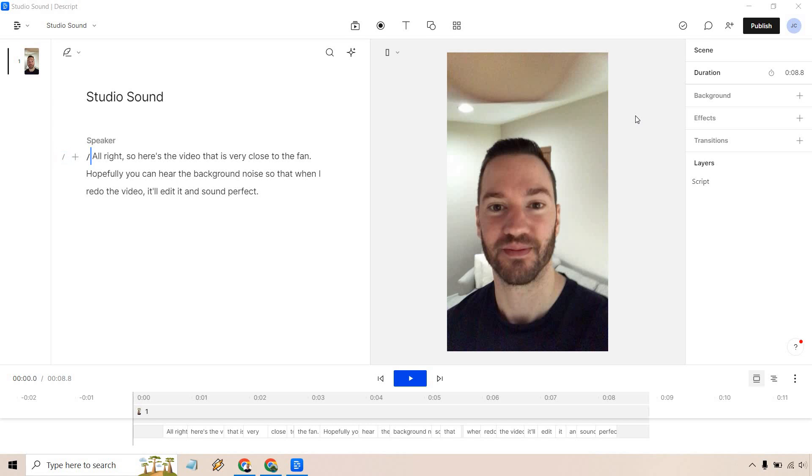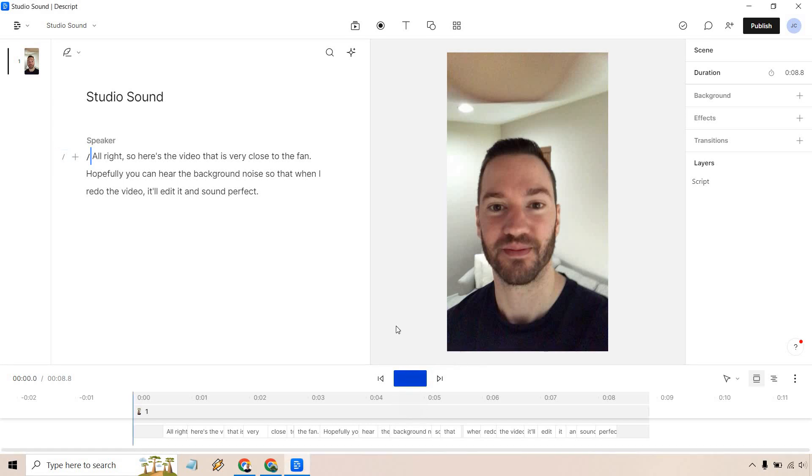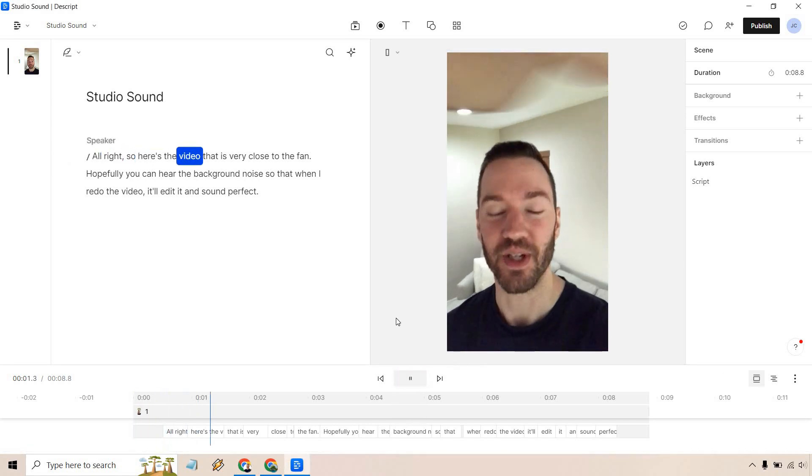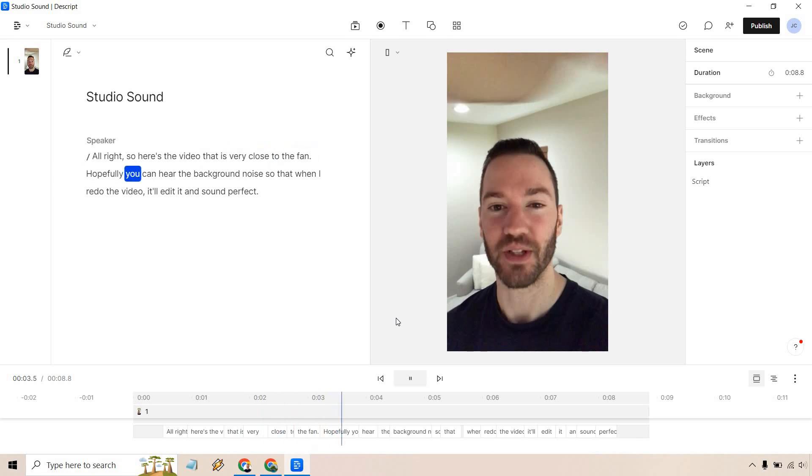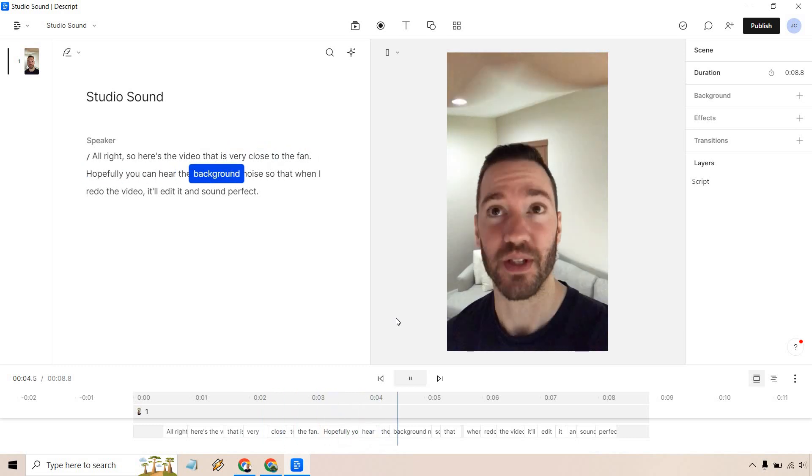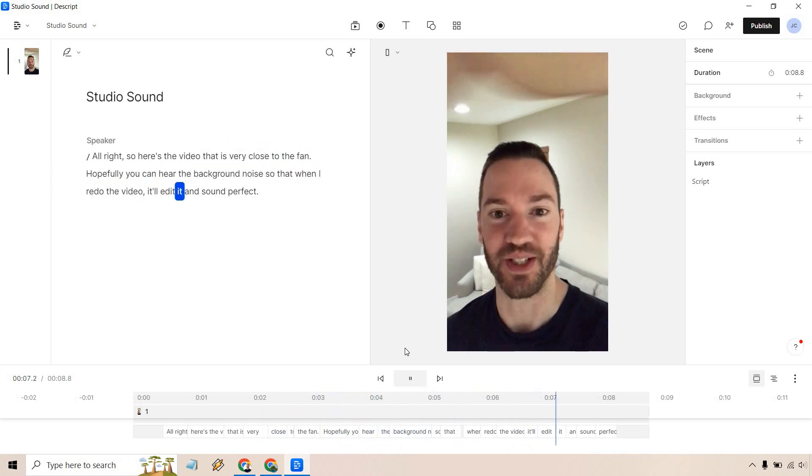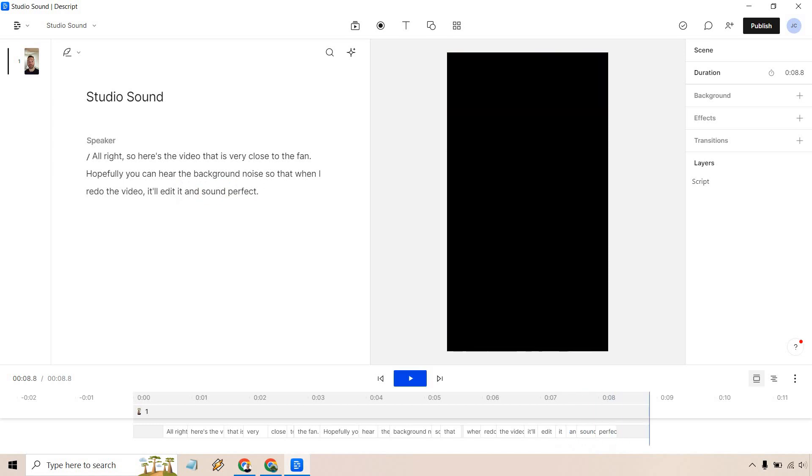If there's some delay, I apologize because my computer lags a little when I have a lot of stuff open. Let me play this. Let's see if you can hear it. Alright, so here's the video that is very close to the fan. Hopefully you can hear the background noise so that when I redo the video, it'll edit it and sound perfect.